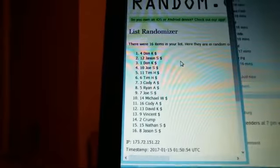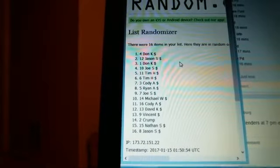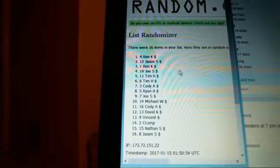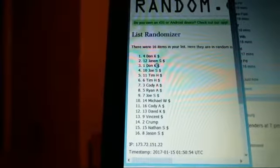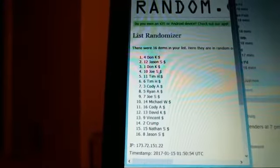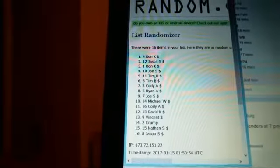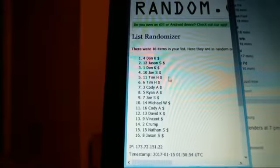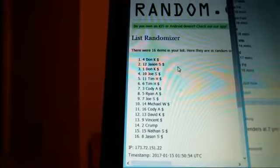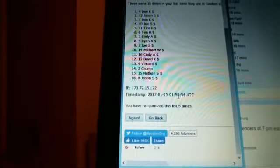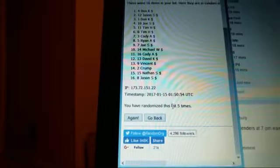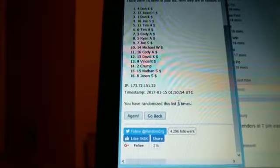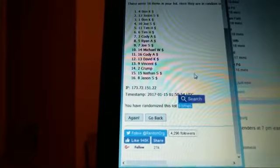Top spot. Top draft pick goes to Don Keady, spot number four. Jason Scholes, Don Keady, Joe Smith, Tim H, Tim H, Cody, and it looks like Ryan will pick up the last team. Congrats.